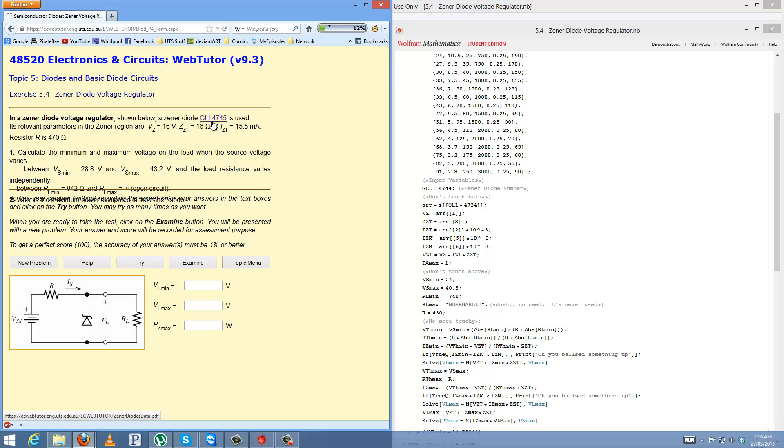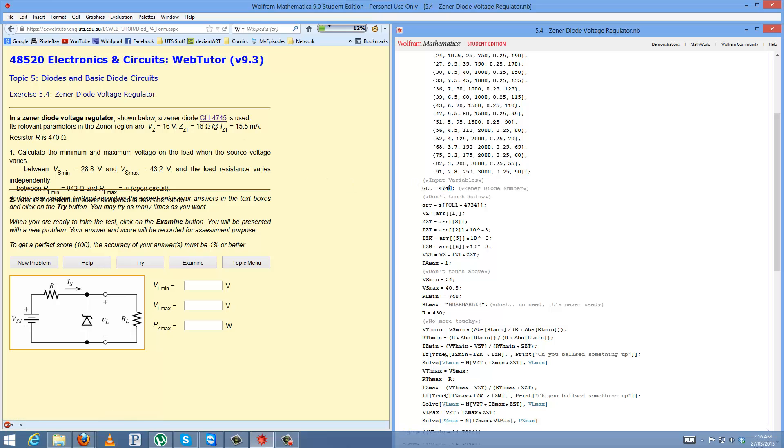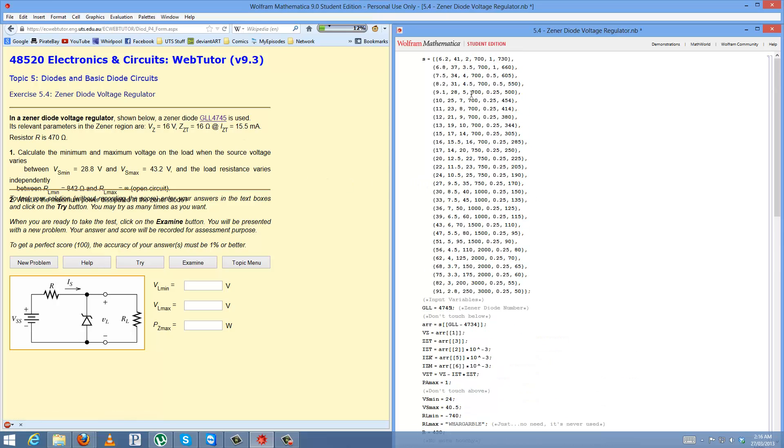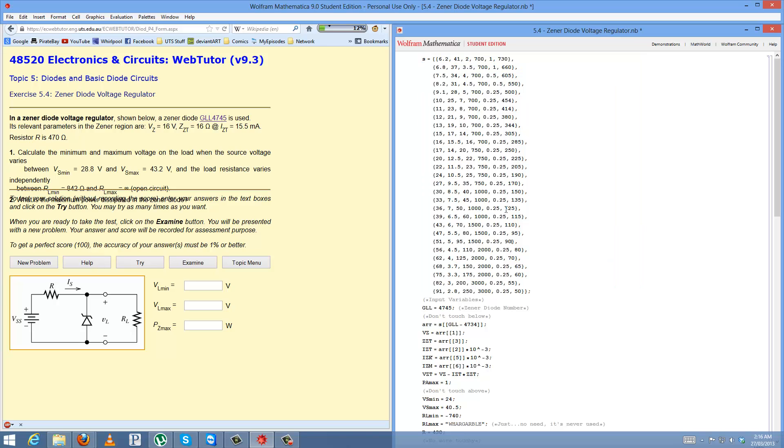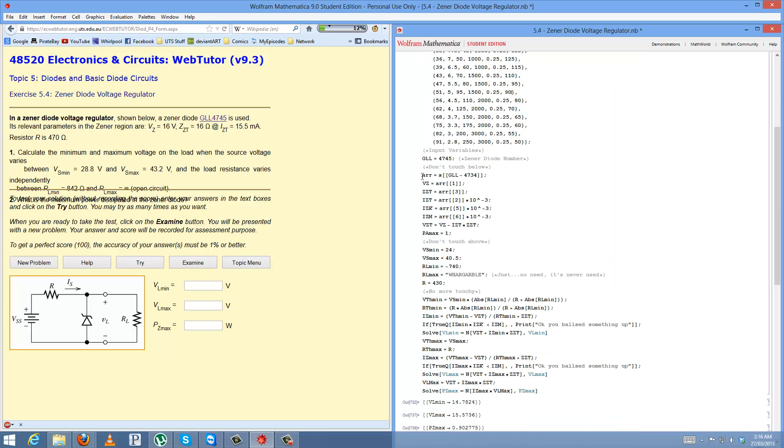So in this case I have 4745, that'll source values from this array here and input them correctly. Mess with this and you break everything, don't touch it.